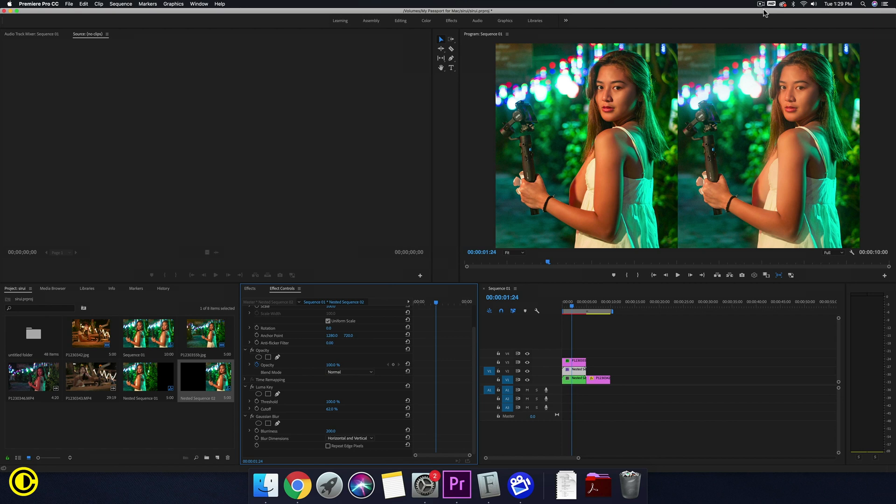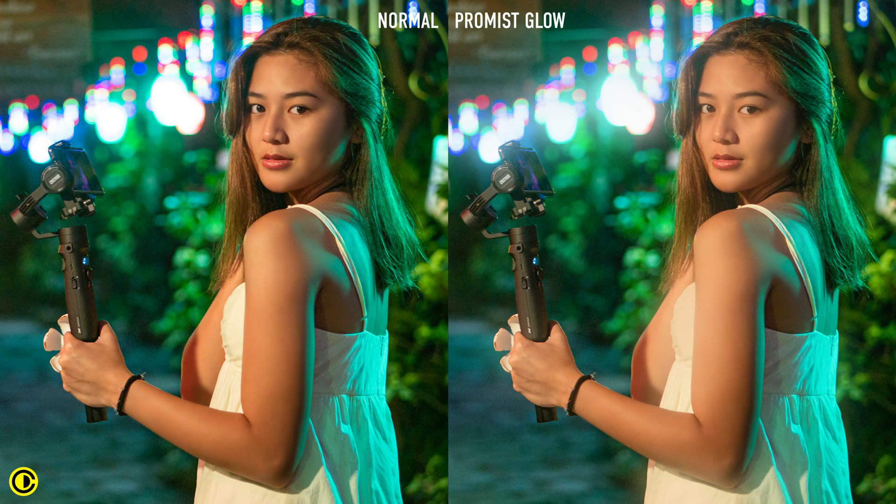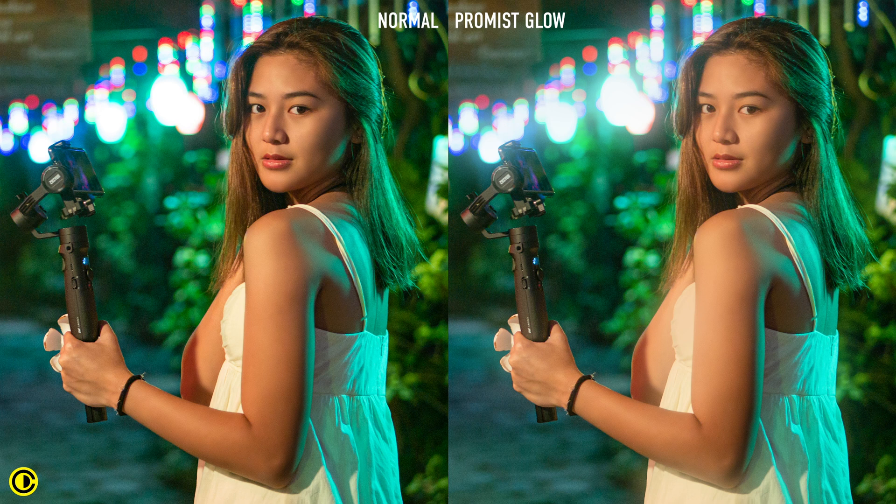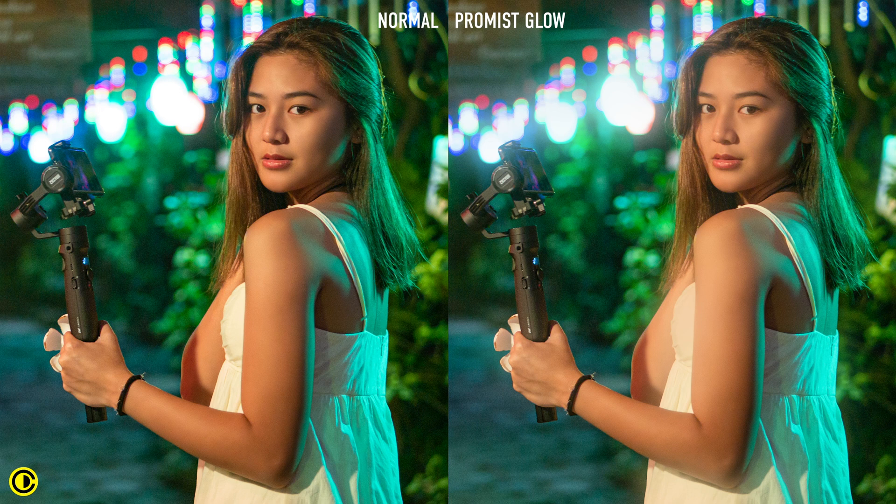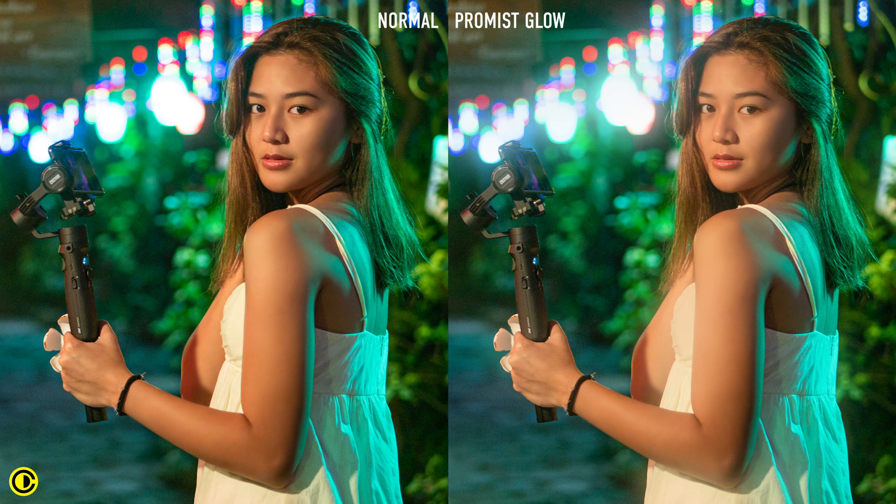This effect adds a dreamy or slightly romantic feel. It's really nice for when you're doing a wedding video to add a bit of glow to the bride, giving it a more romantic feeling to the shots. So here we go.